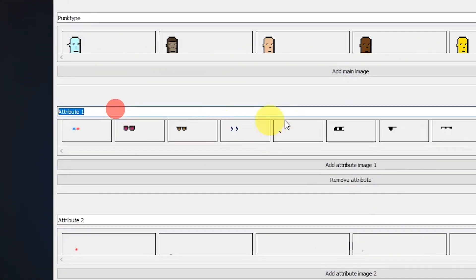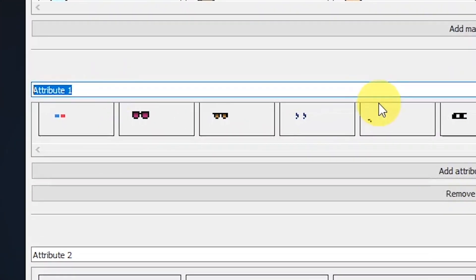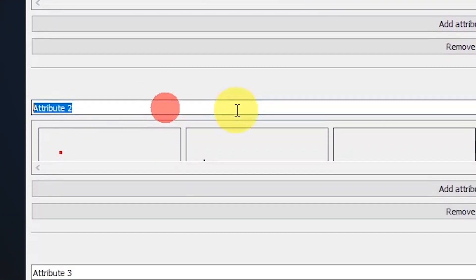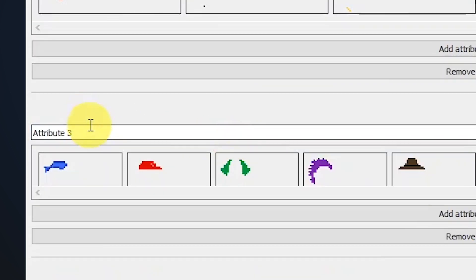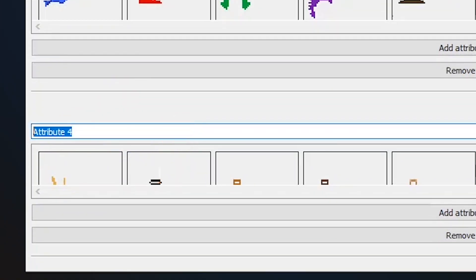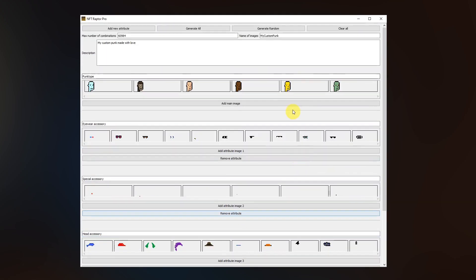The first attribute are the eyewear accessory. The second ones are the special accessory. The third one are head accessory and lastly we have mouth accessory.